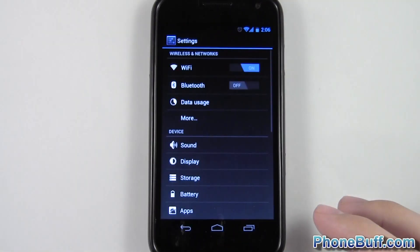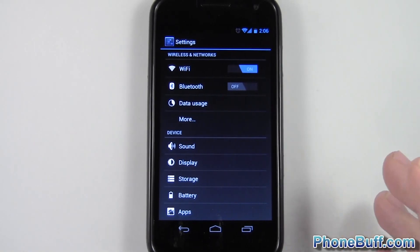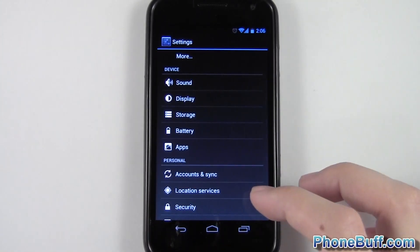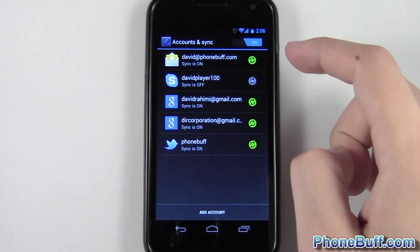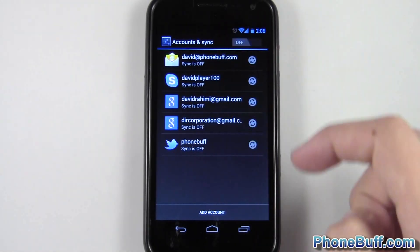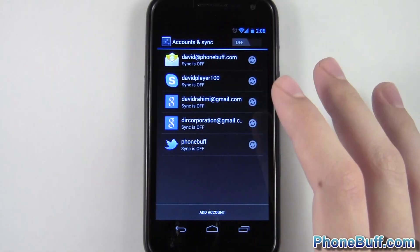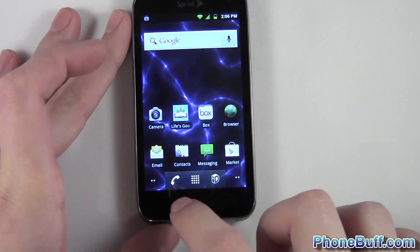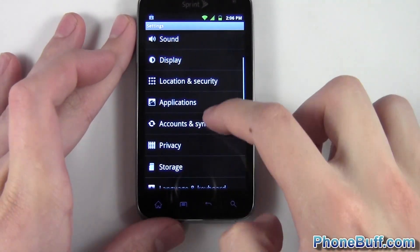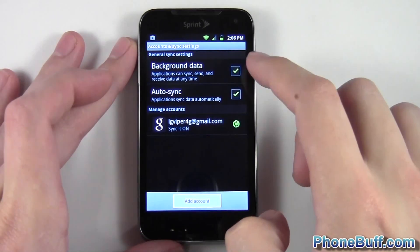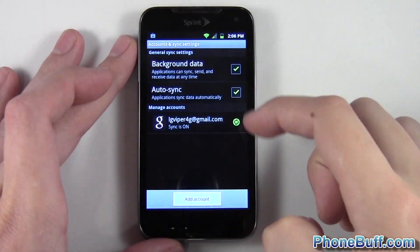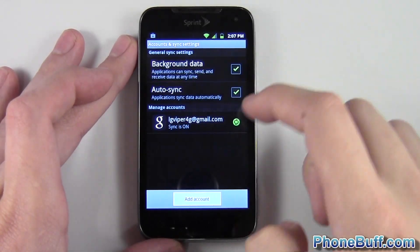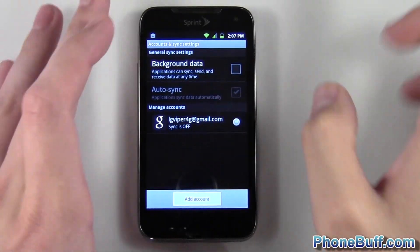Tip number one is to turn off your background data in your settings. Go to settings, then accounts and sync, and you can turn off all background data by tapping the off button. On Gingerbread or below, go to settings, scroll down to accounts and sync, and uncheck background data. Hit OK and these will automatically turn off.